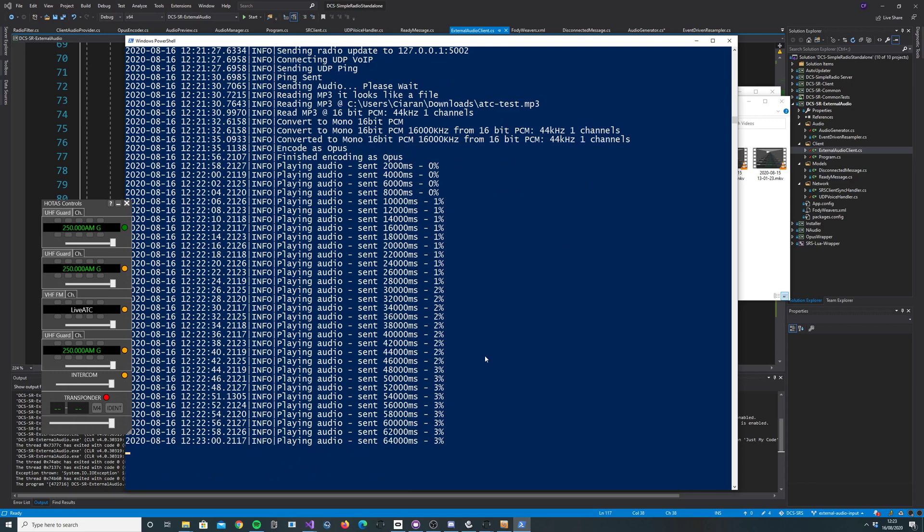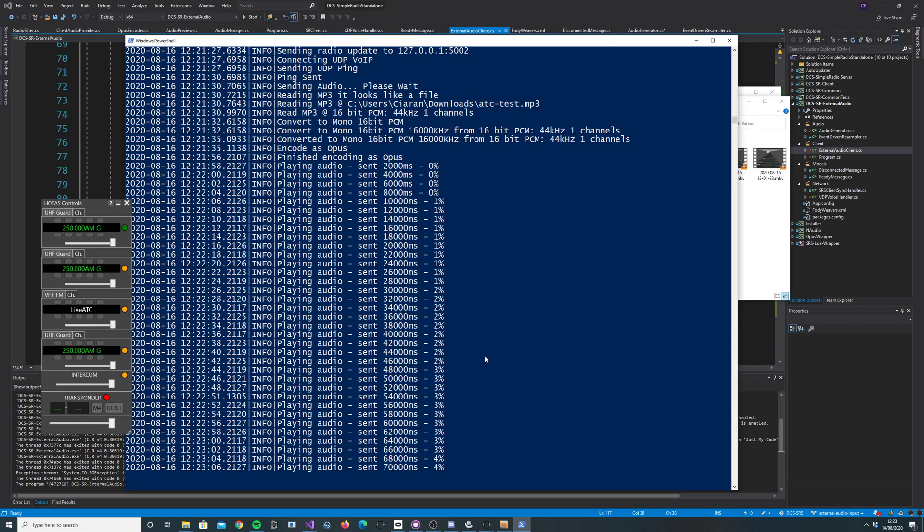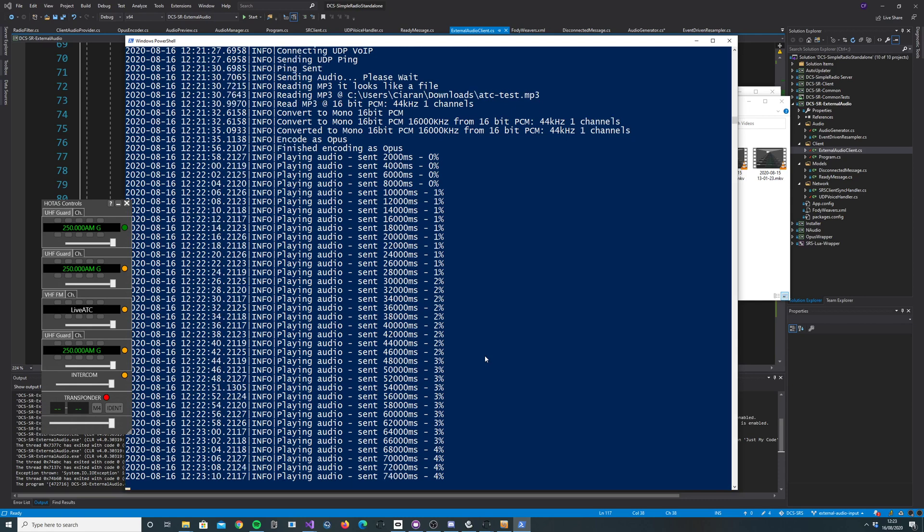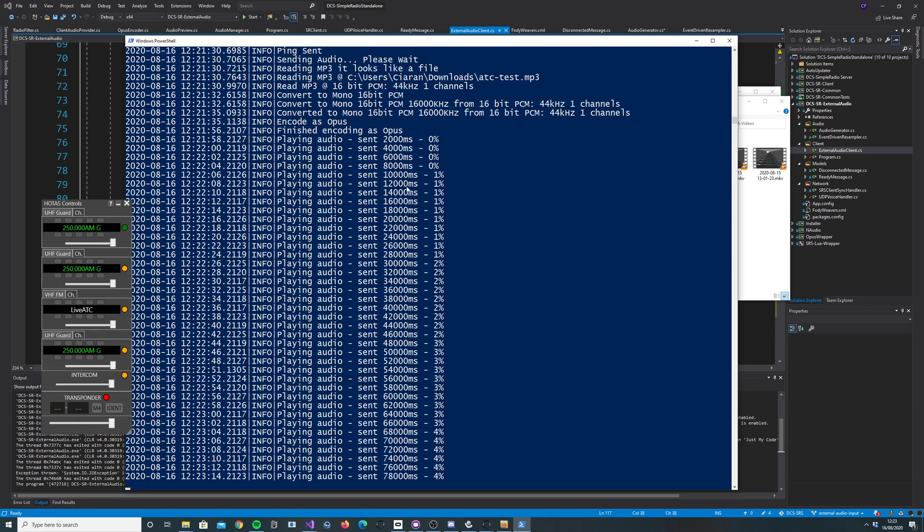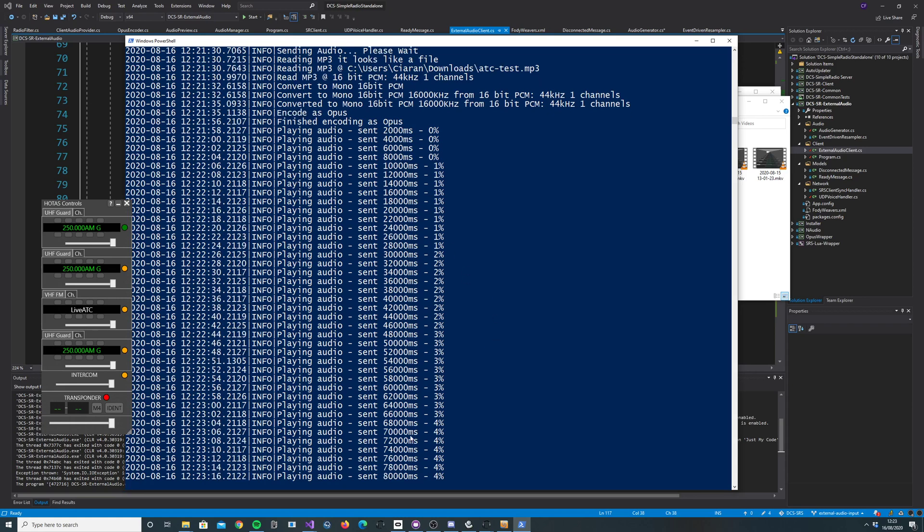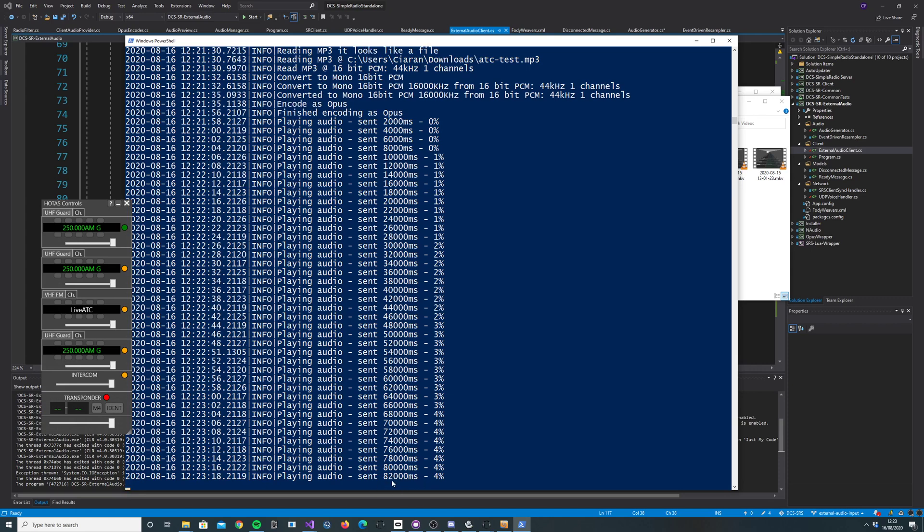What I've done here is taken a recording from Live ATC and then piped the MP3 through. So you'll hear Live ATC recordings coming through on SRS. Here you can see just a little status bar showing you how far you've got through it.